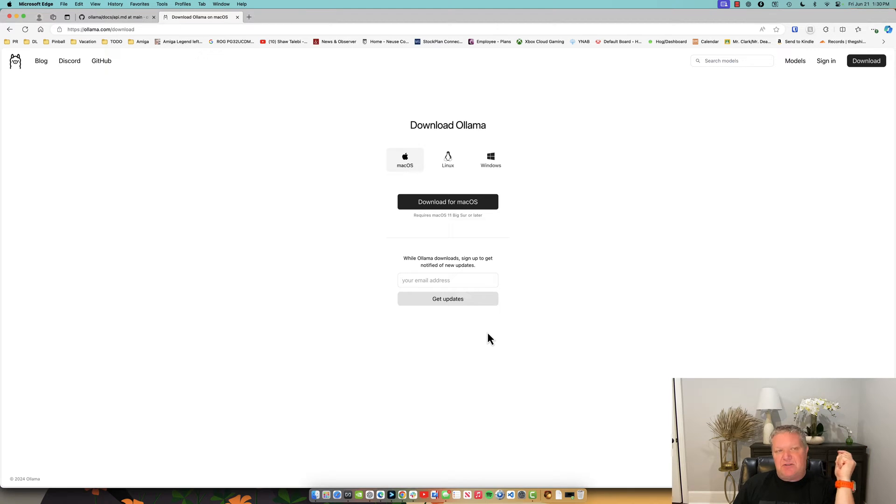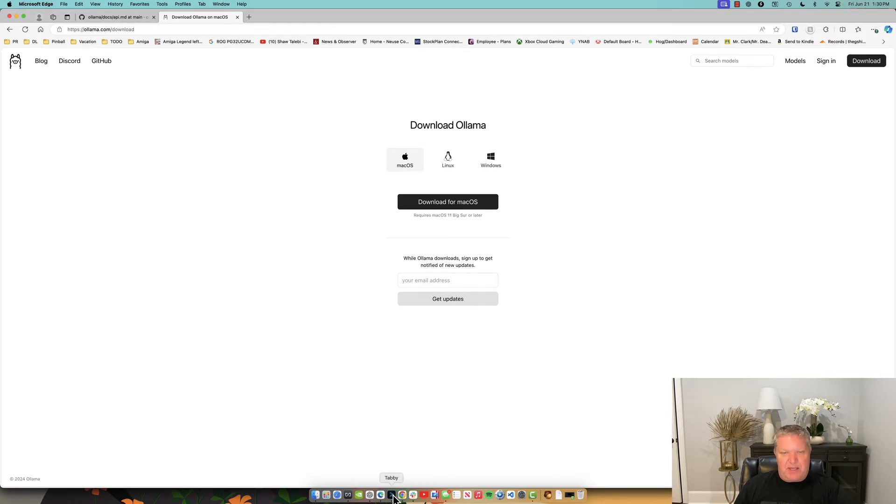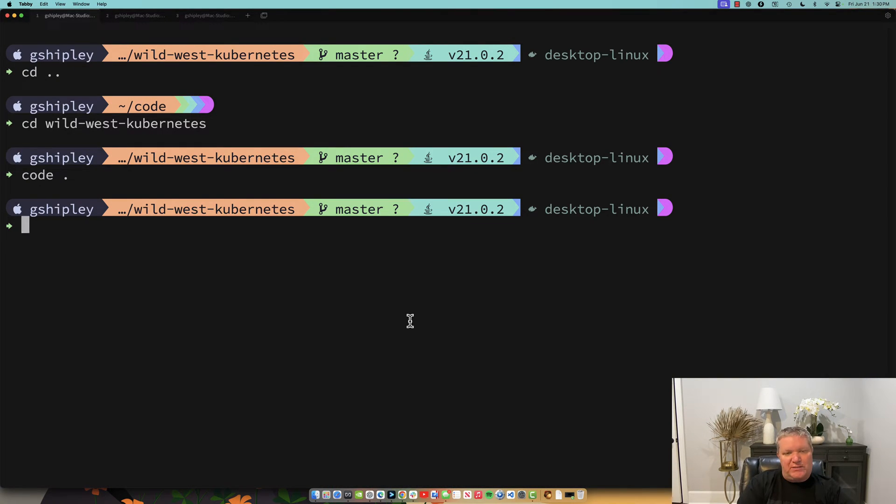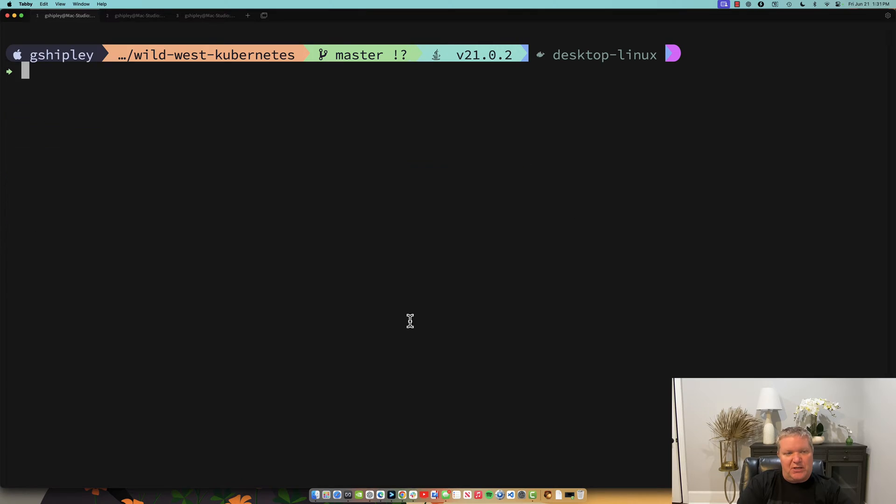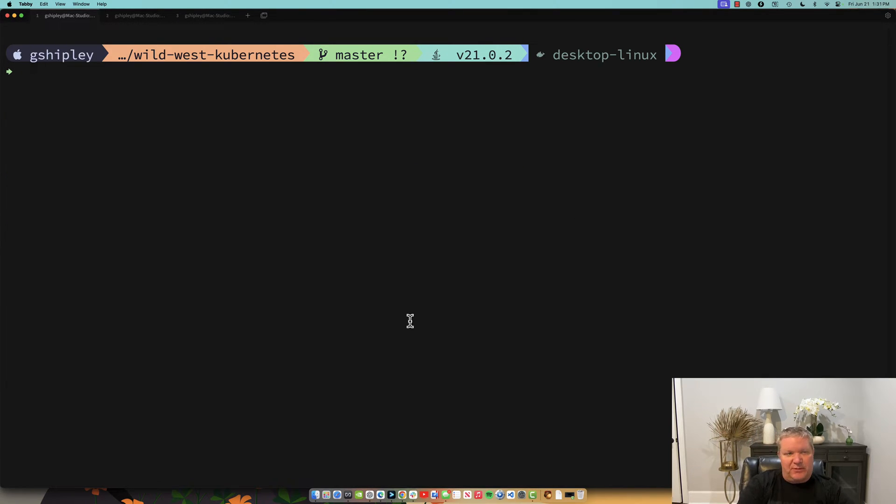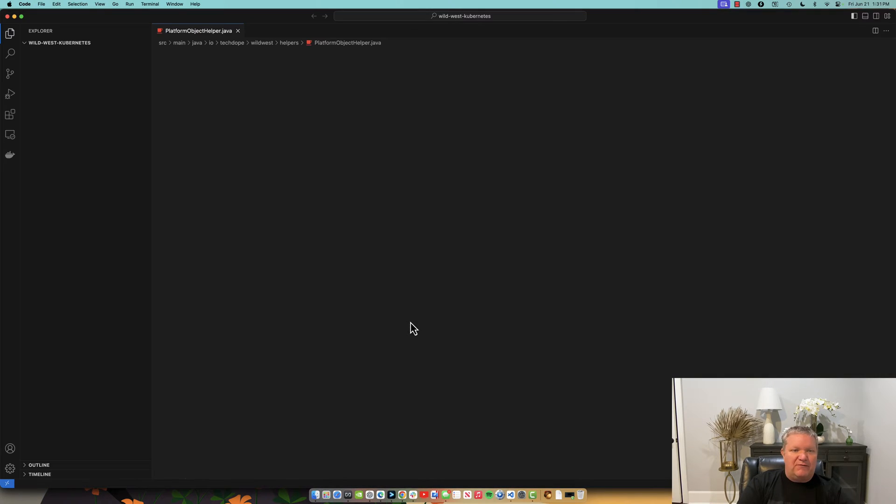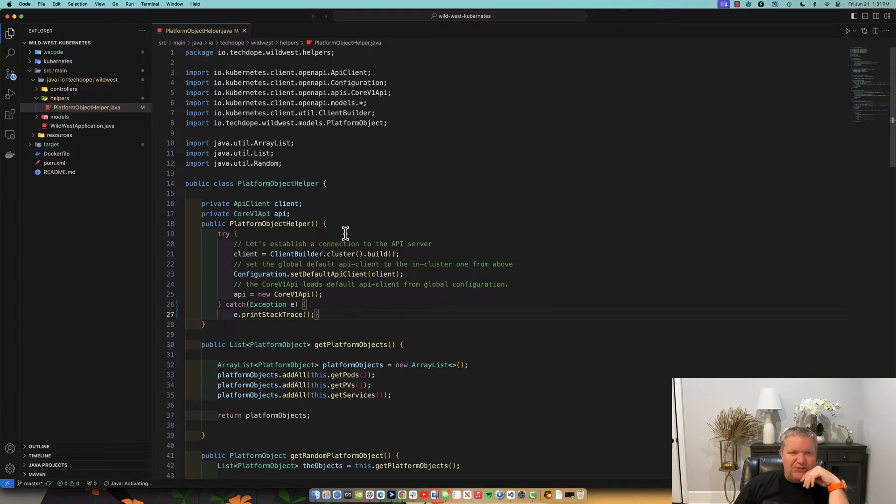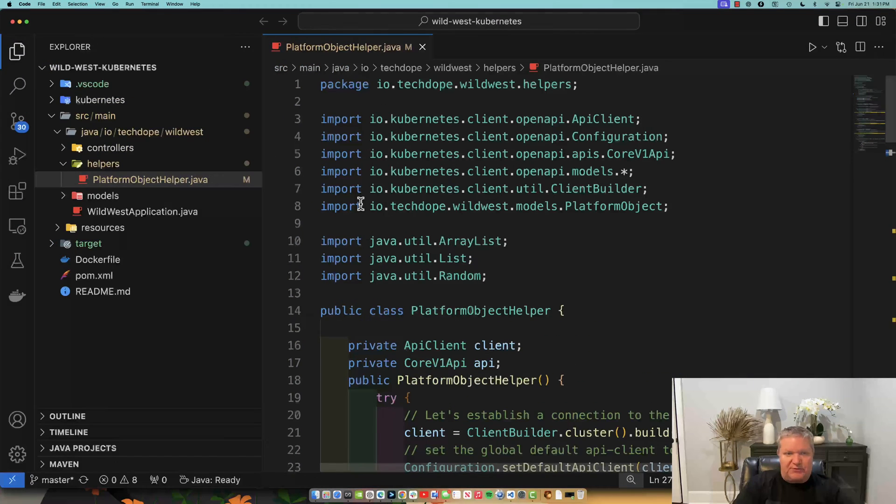So now let's open up a terminal and begin working on some actual application code. So I am in the Wild West directory, which is a Java-based program that I wrote many years ago. It's a game to show you how to use Kubernetes, and I'm just going to open up my VS Code editor. And sure enough, it opened up the source code.